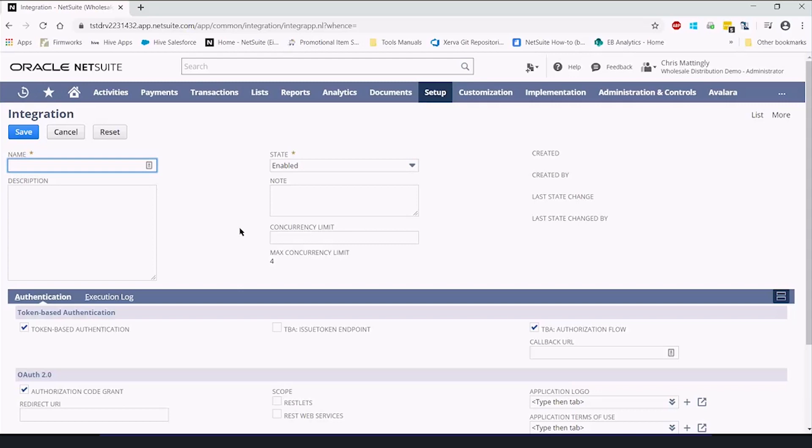You might want to have a different one of these for different integration partners. Let's say you have one service provider who is accessing your general ledger for tax or audit reasons. They might have one integration record. And then you have another one which is for integrating Salesforce CRM data with NetSuite, and that might have a different integration record.